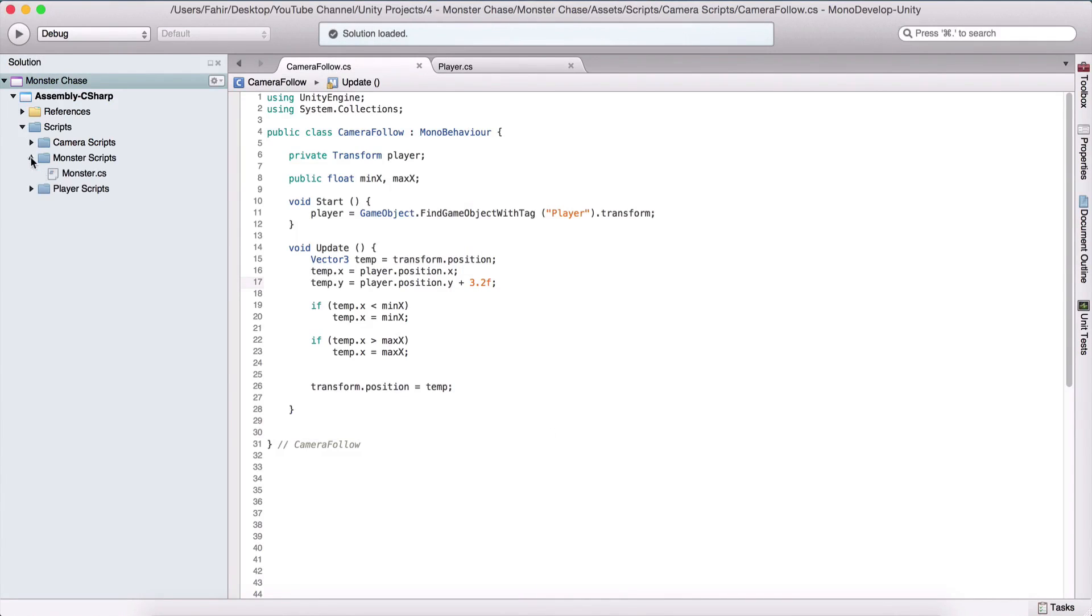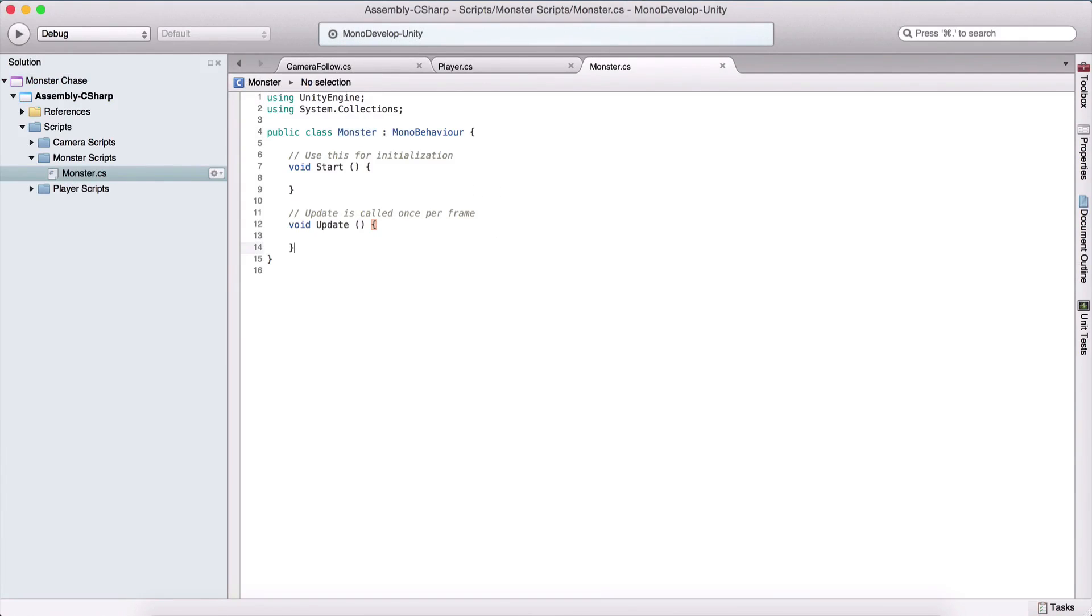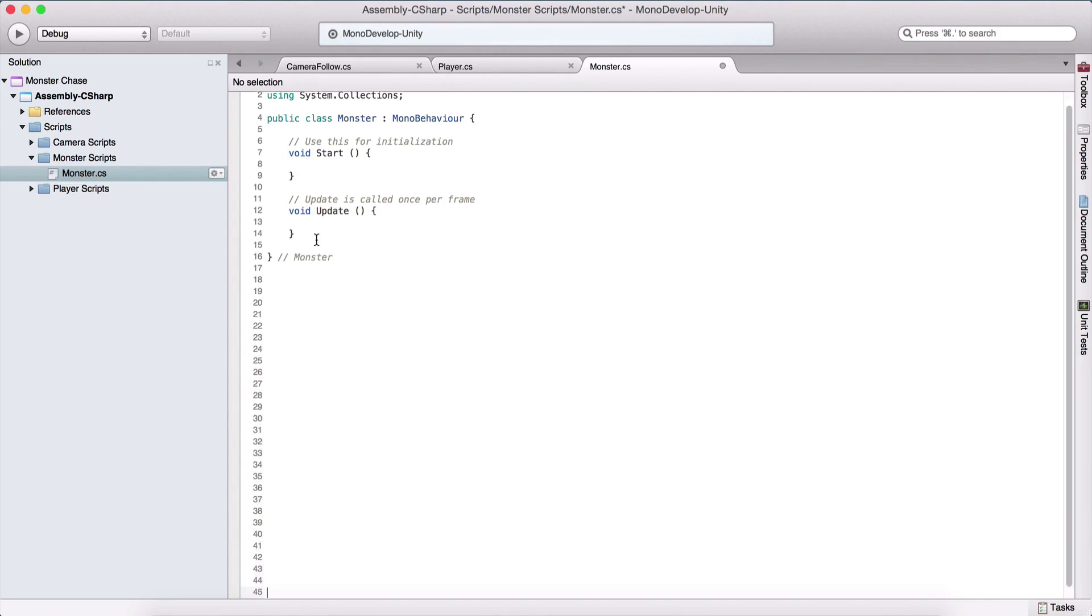The first thing that we are going to do is go here in our scripts folder and open our monster script. Here we have it, monster script and open it. Let me just tag the script here and I'm going to give a little bit of space so that we can see what we are typing.